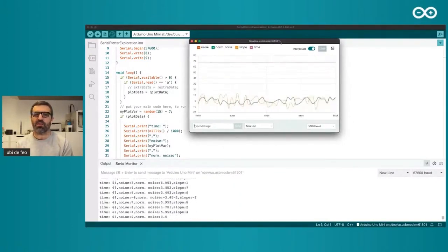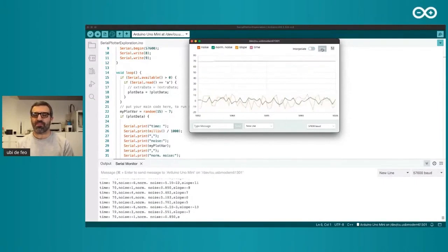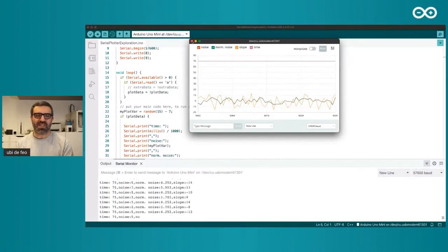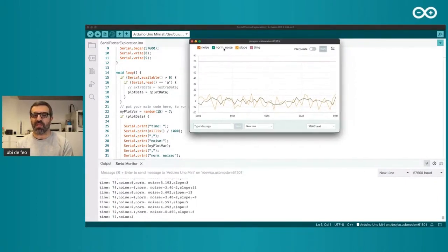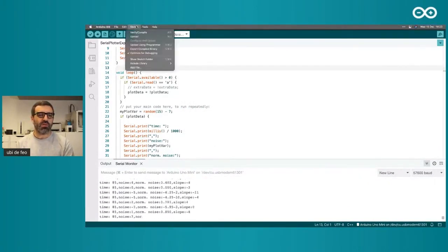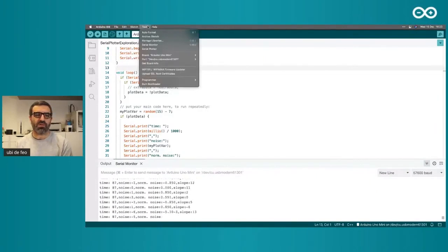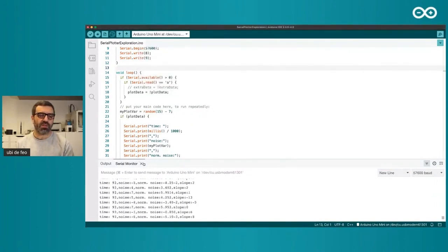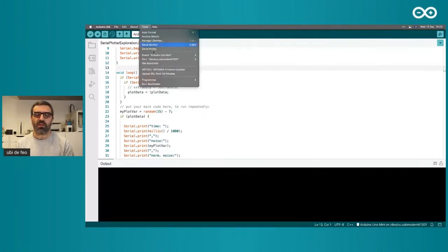We have rewritten the serial monitor entirely, and Francesco and Alberto have done incredible work on that part of the IDE. The serial plotter is something we are really, really proud of. I think I've shown you most of the stuff I wanted to show today — demo effect included.